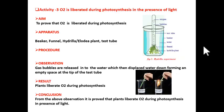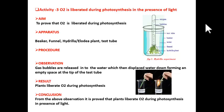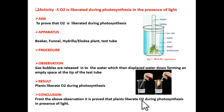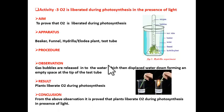Now, in the case of the setup placed in the dark, we don't observe any bubbles rising up. So from this we can simply say that plants produce or liberate oxygen during photosynthesis only in the presence of light. I hope you understood this experiment.